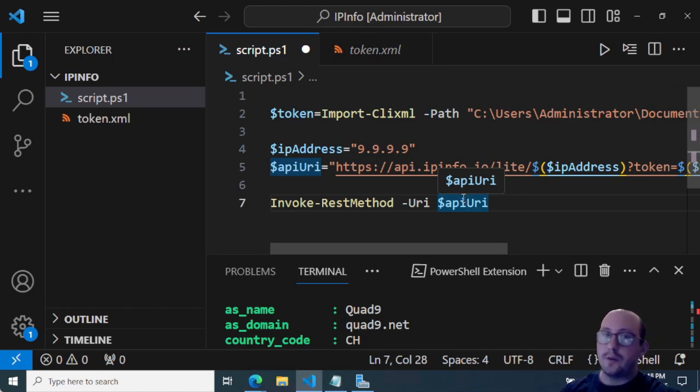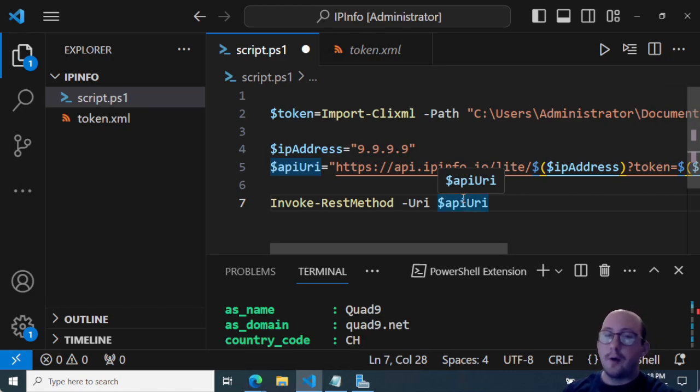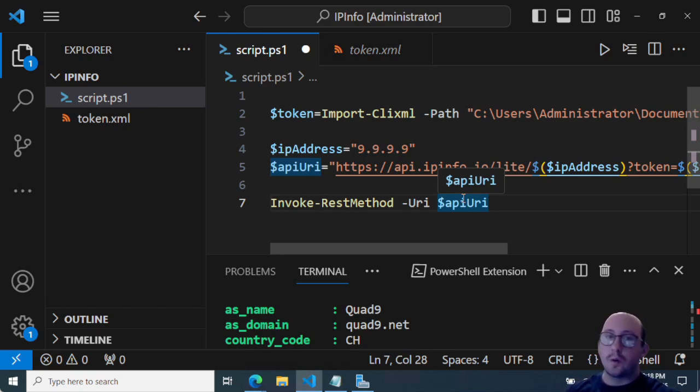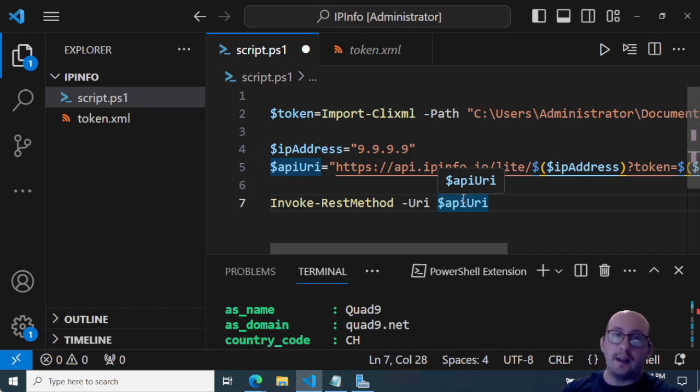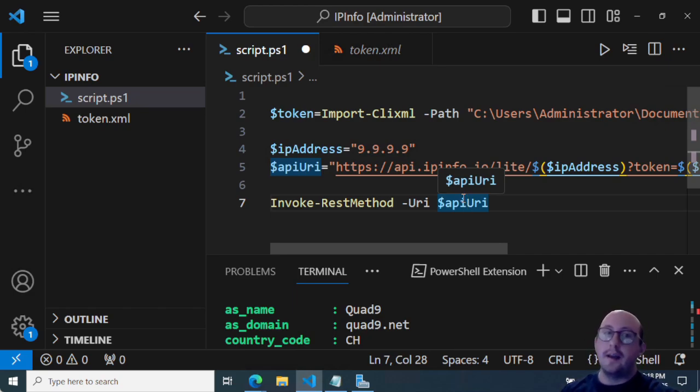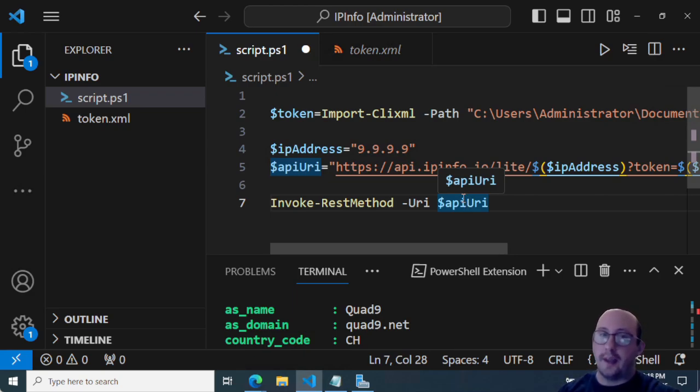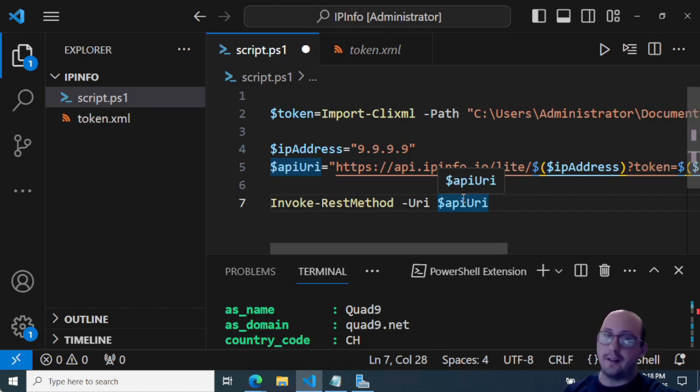So maybe you want to block people from a specific country, you'd easily be able to use this API to kind of detect where they're coming from. Or maybe you want to adjust your site or your applications language based on their region that they're logging in from. So you'd be able to easily pull up what region they're coming from, and then adjust the language based on that, or maybe change some of the colors or anything like that.